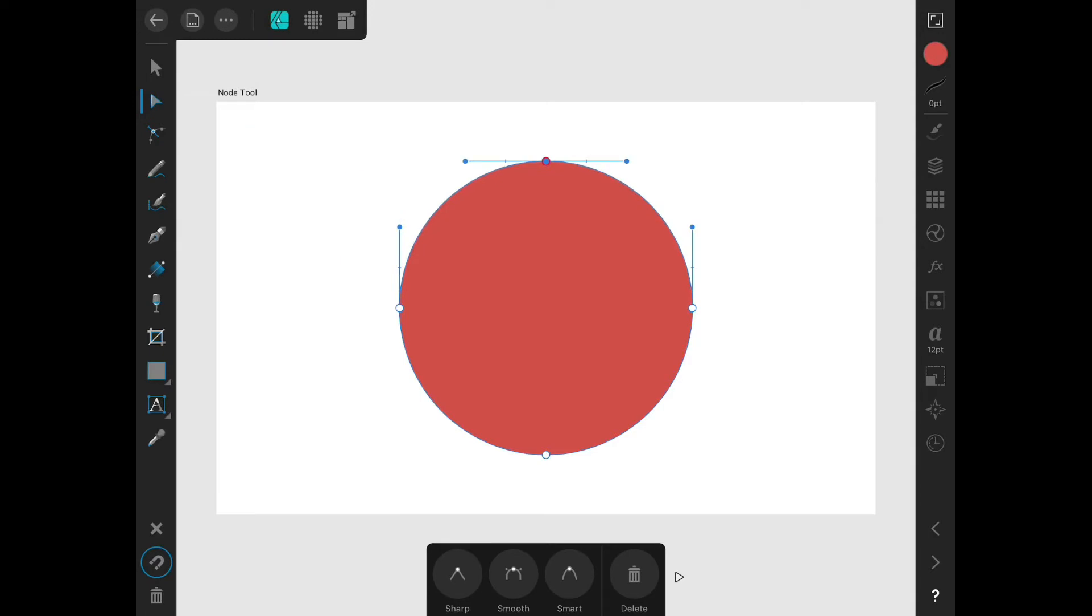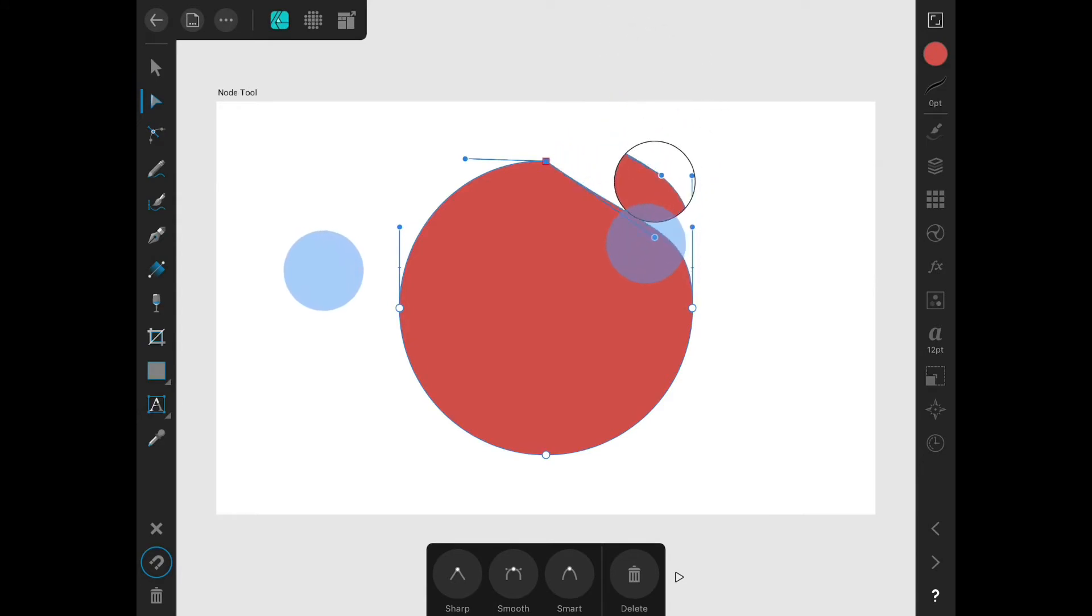Holding one finger down while dragging a Bezier handle will allow me to manipulate that handle independently.